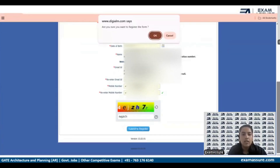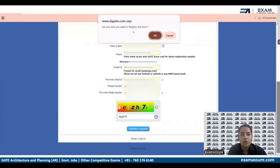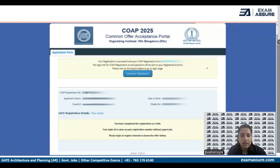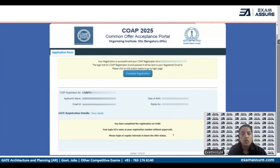Once we click on that, it shows a pop-up asking if you are sure you want to register for the form. Click on OK. Once that is done, it will take you to a page showing all the details that you have filled in.